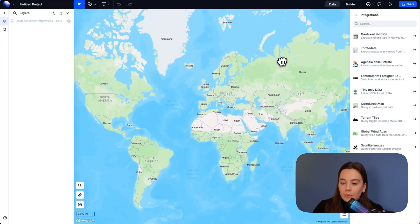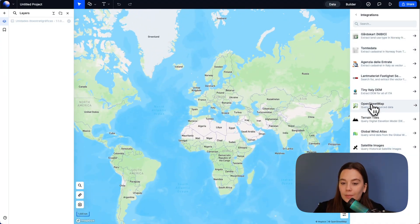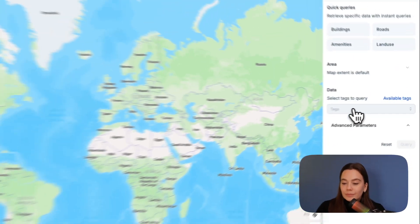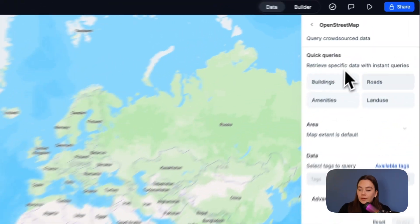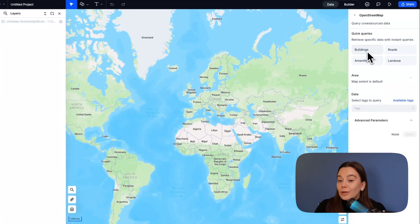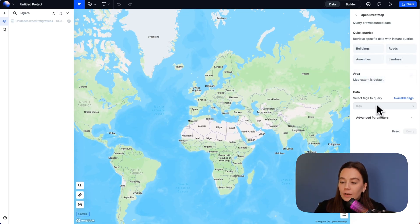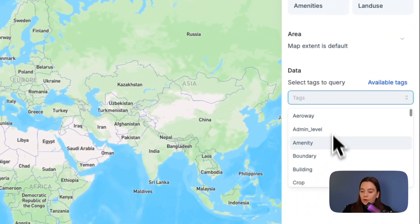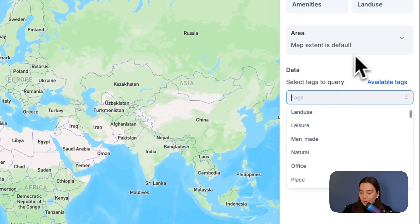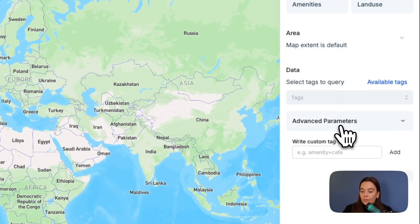We can look a bit more into OpenStreetMap on the right side panel. Here you have some basic queries to help you get started. If you want simple things like buildings or roads, you can also search for more specific things or even write your own query.